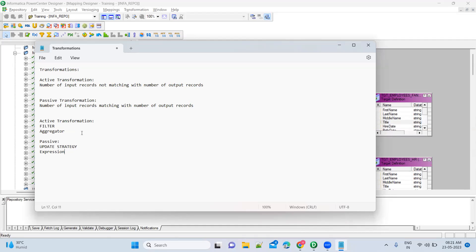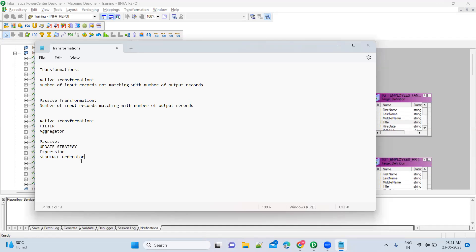Sequence generator — active or passive transformation? It is a passive transformation, because it will just give a sequence of numbering to each and every record. It won't change the record count. How many records are coming, everything will go out — it just gives numbering to each record.